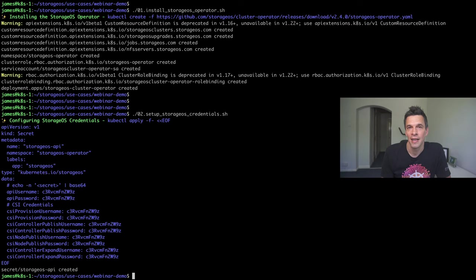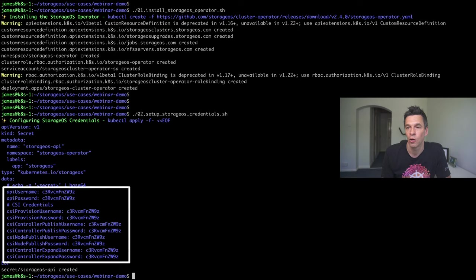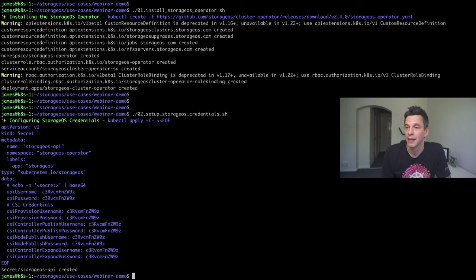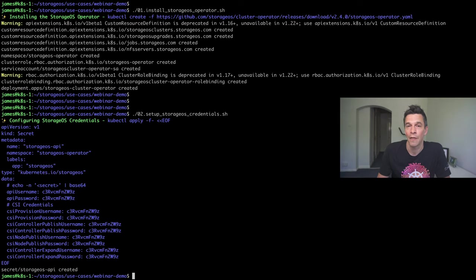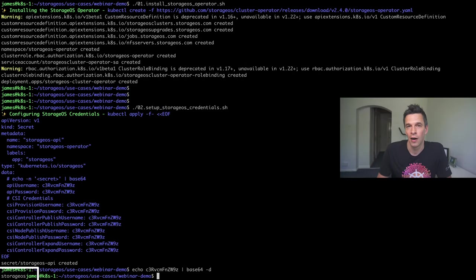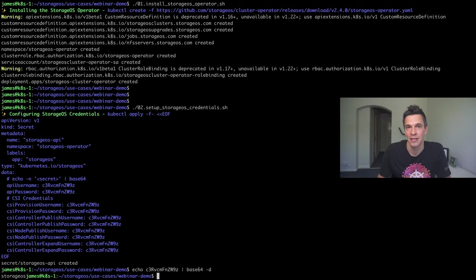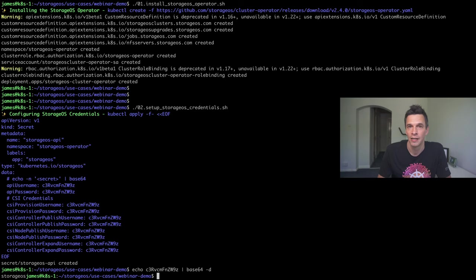Next, we're setting up the StorageOS credentials. Here, we're just using a Kubernetes secret. And, within this, we've actually got the API username, API password, and other settings that are used by StorageOS. Now, you'll notice there that, in this case, all of the values are the same. If we just take a look at this, all of these are set to the value of StorageOS. If you're using this in evaluation, by all means, actually keep this as it is. But, when you actually use this in production, set this to something which is a little bit more secure.